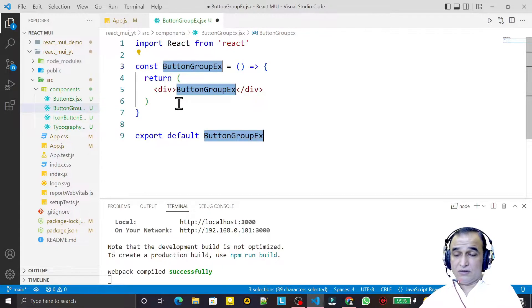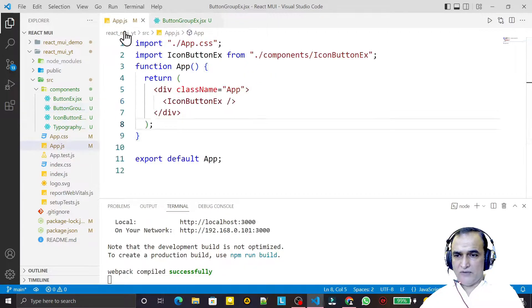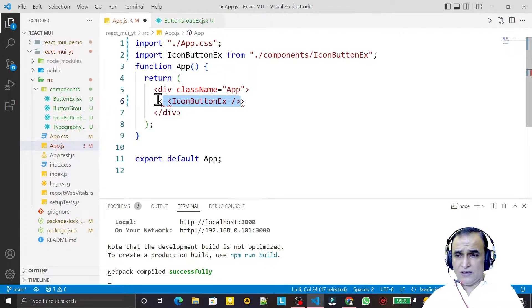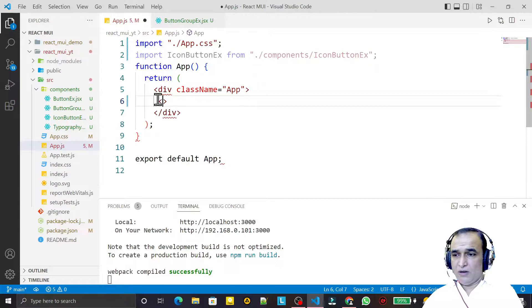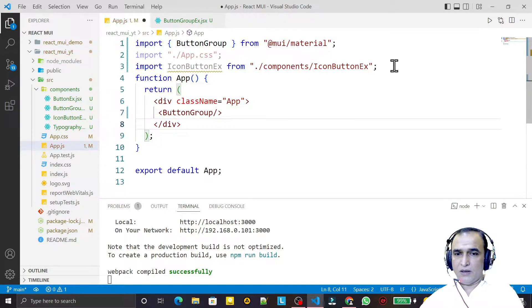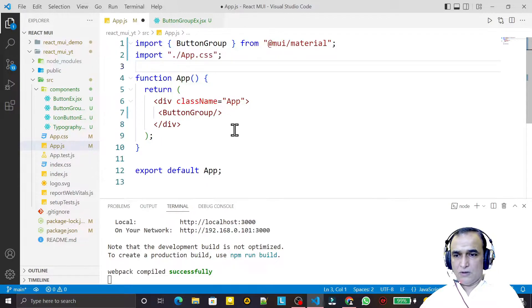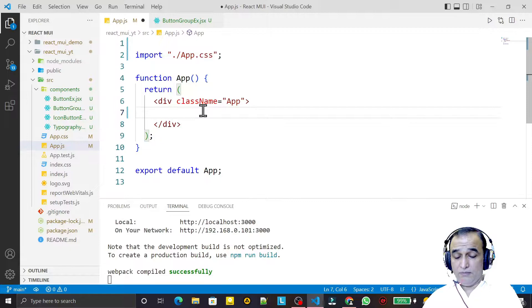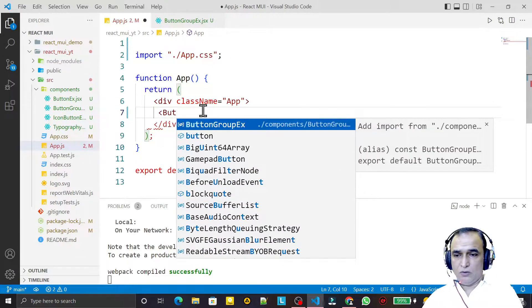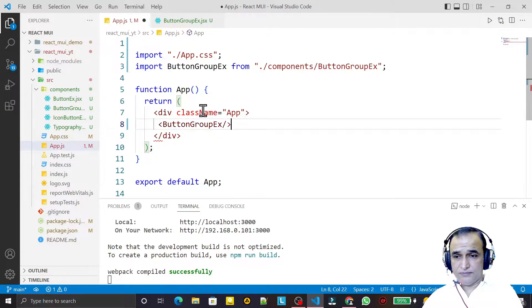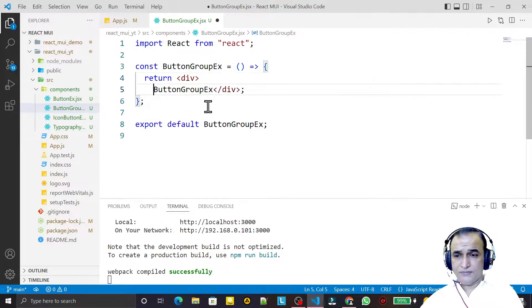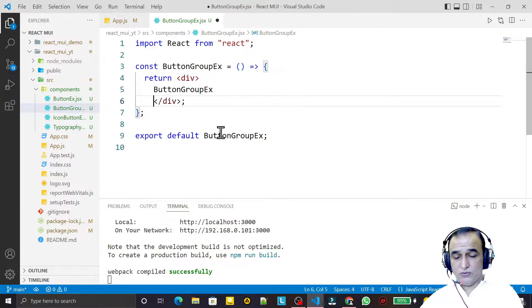We just created this component. Now I have to use it, so I remove the existing content and in its place I use ButtonGroupExample. I also import ButtonGroupExample and go there, where I need to use the button group.